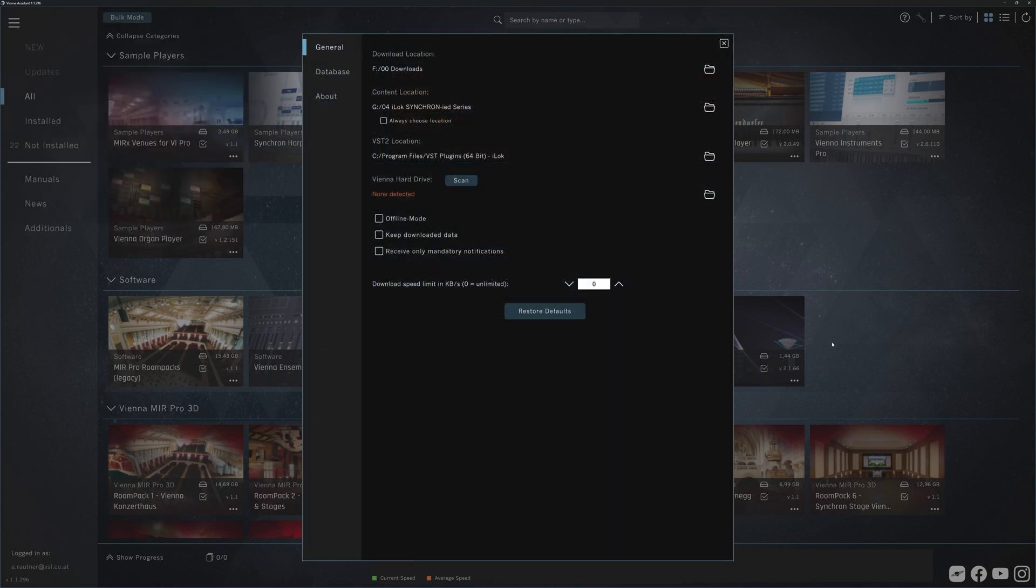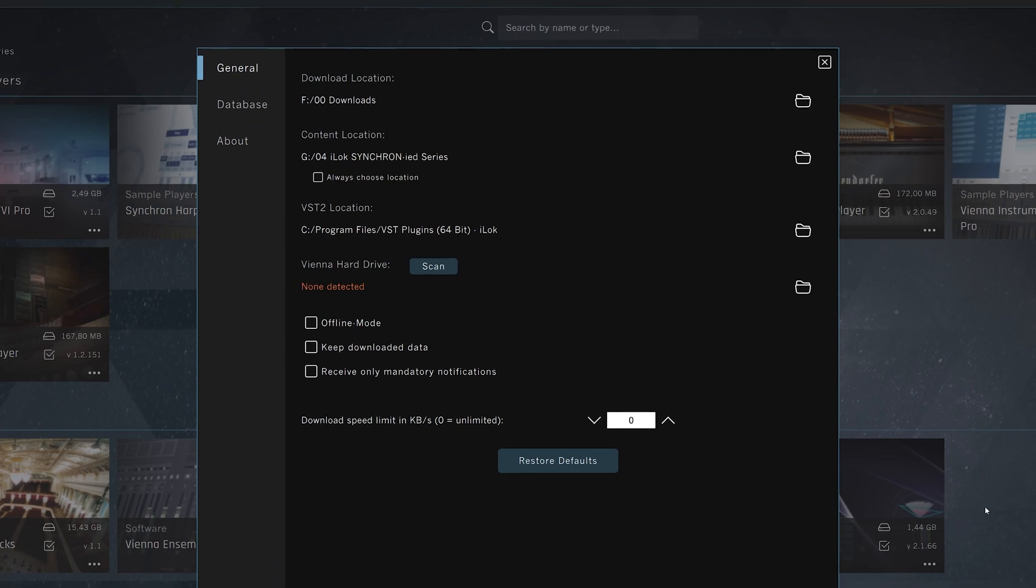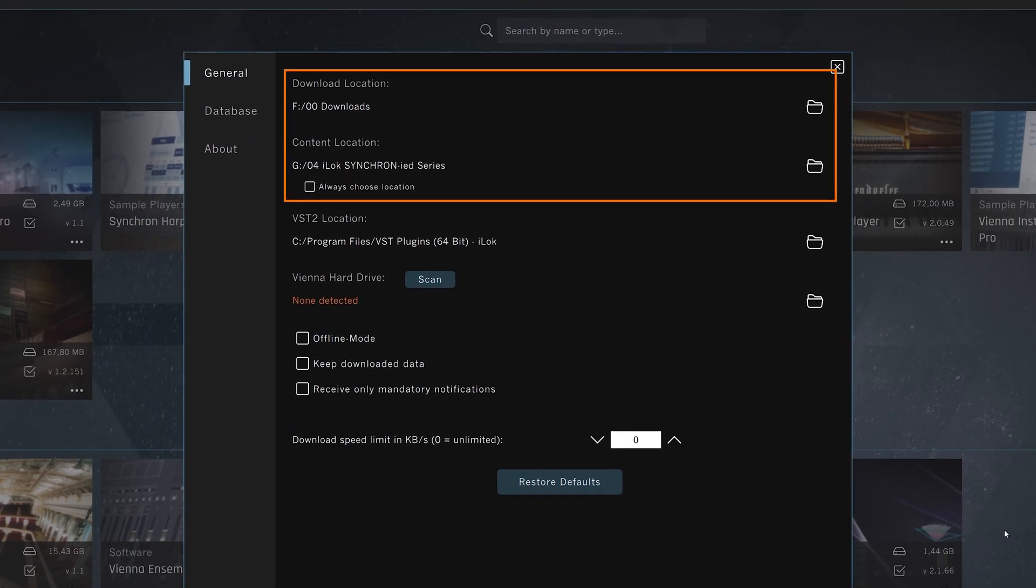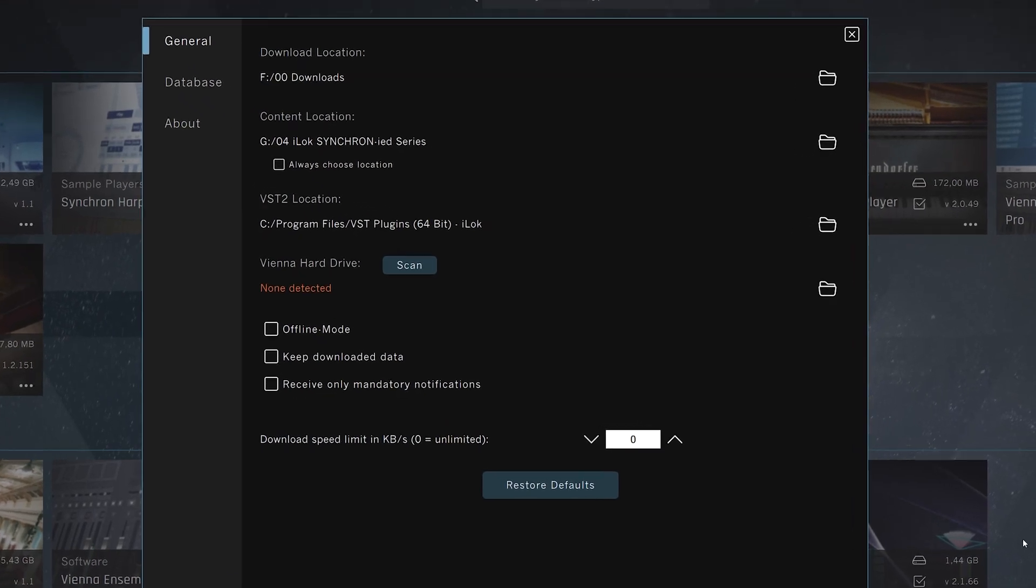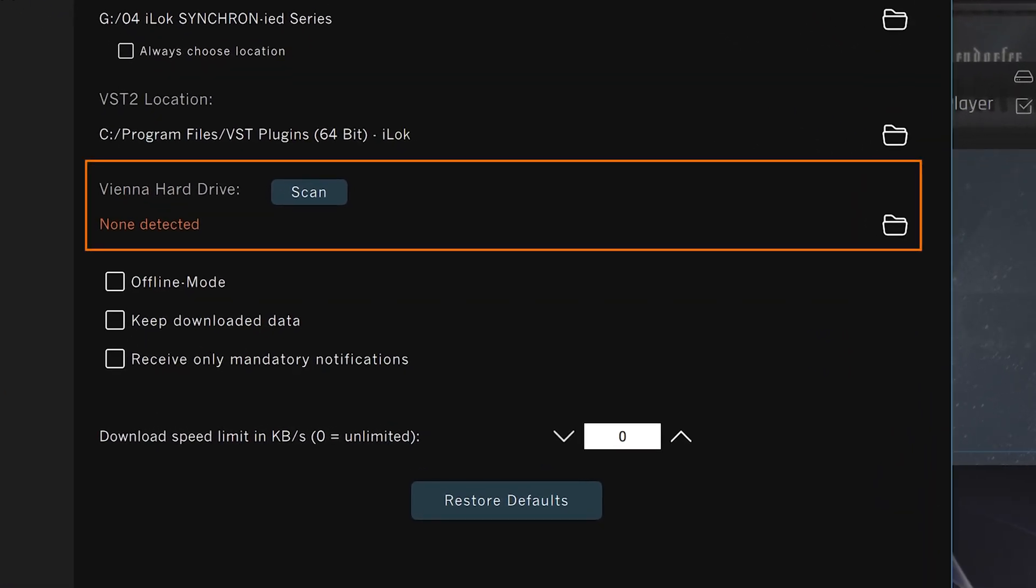At the end of the tour, you will see the Vienna Assistant preferences with the default download and installation paths and more options. If you have ordered a Vienna hard drive to avoid long download times, it will show up here as soon as it's connected to your computer.